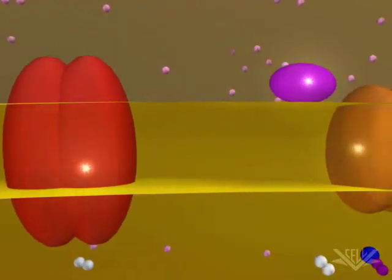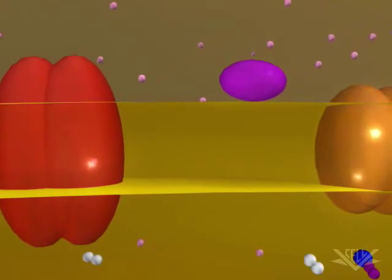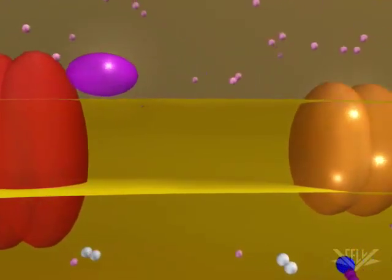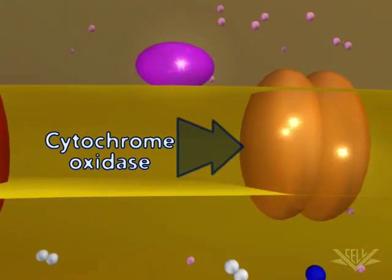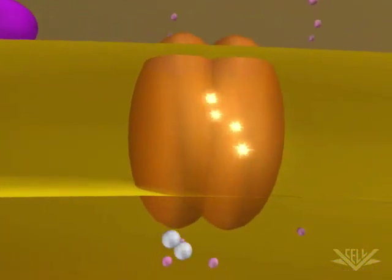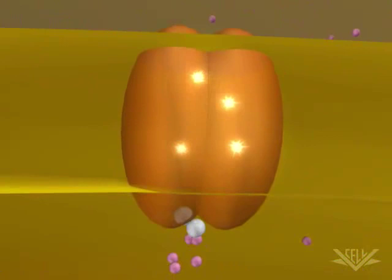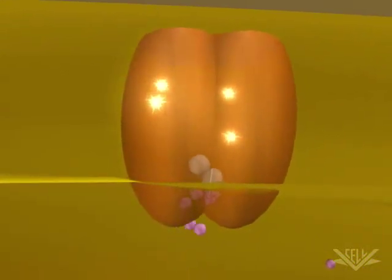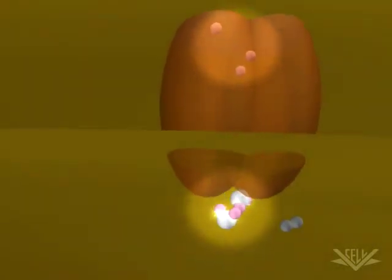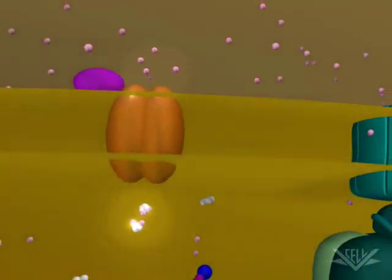The next major step occurs in the cytochrome oxidase complex. This step requires four electrons. These four electrons interact with a molecular oxygen molecule and eight hydrogen ions. The four electrons, four of the hydrogen ions, and the molecular oxygen are used to form two water molecules. The other four hydrogen ions are pumped across the membrane.